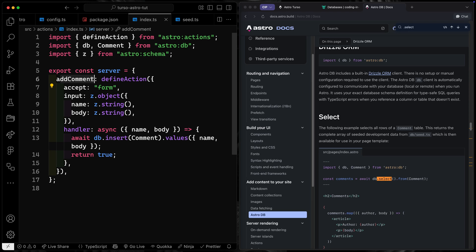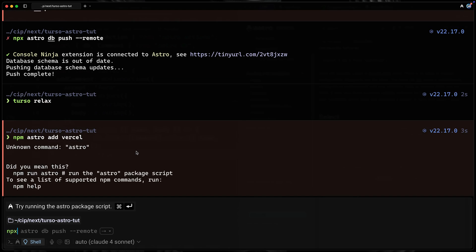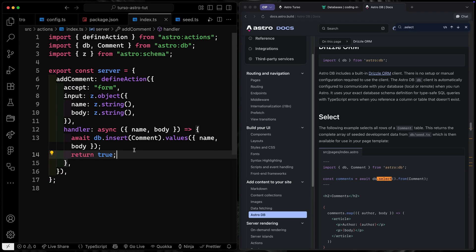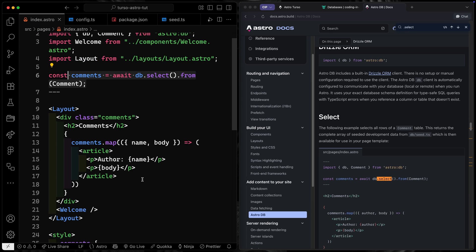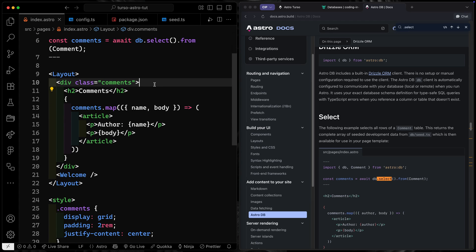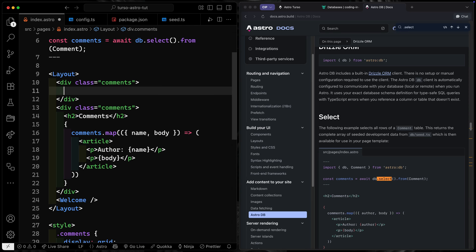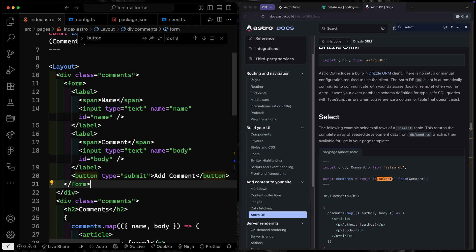Just a reminder that if you're doing this kind of work on a POST route — which is what these actions are — you'll need to add an SSR adapter. So let's add the Node/Vercel adapter to make sure we're ready to go. We'll run `npm run dev` and then add a form on the front end. Let's add the form just above the comments section in the index page — I've pasted that in for the sake of time.